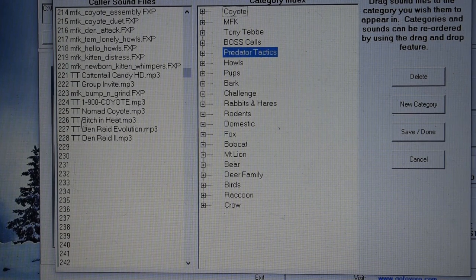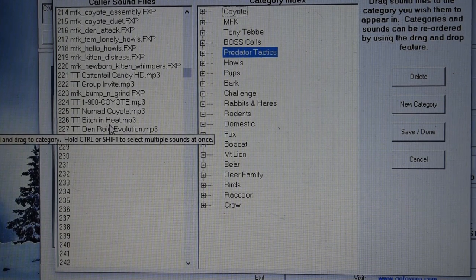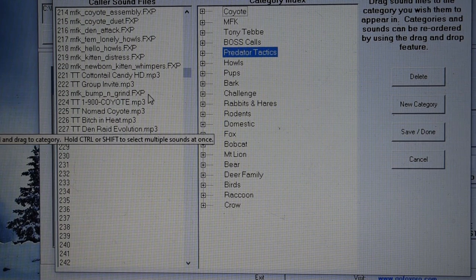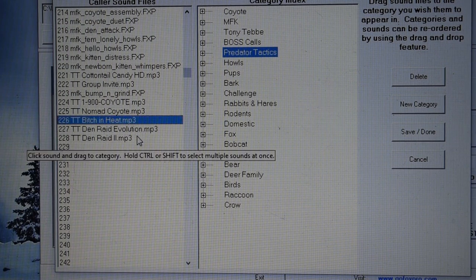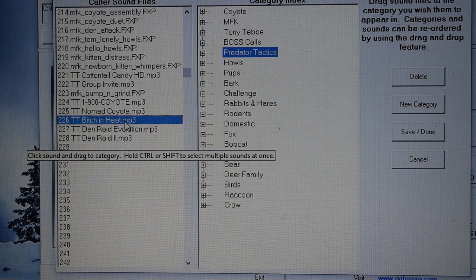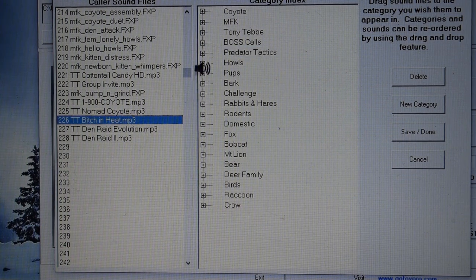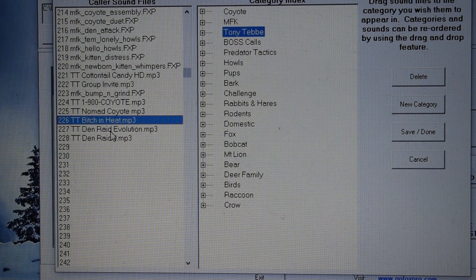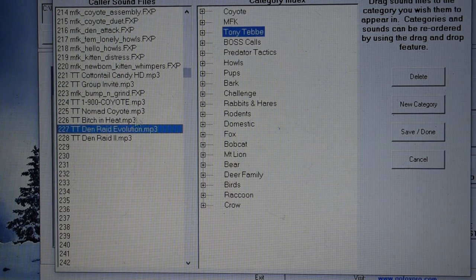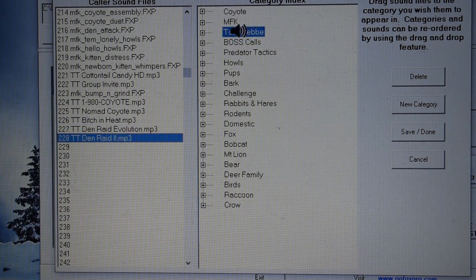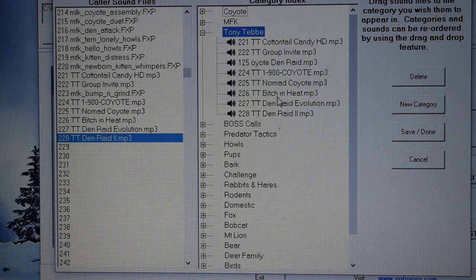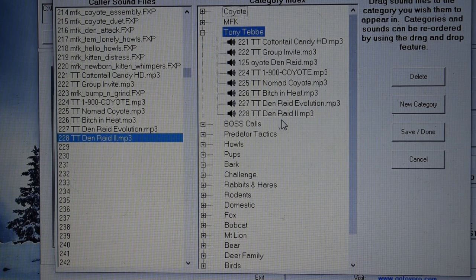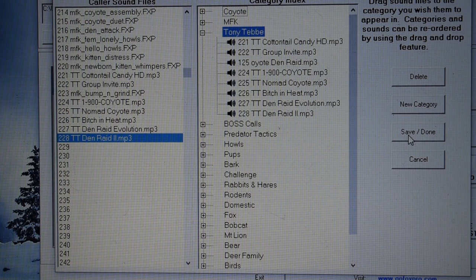And I have those three calls. The Bitchin' Heat, DenRaid Evolution, and DenRaid 2. So, all these are Tony Tebby calls. So, all I have to do is click and drag it on over to Tony Tebby. Just like this. Real quick and easy. And I'll verify if they are in there. There they are right there.